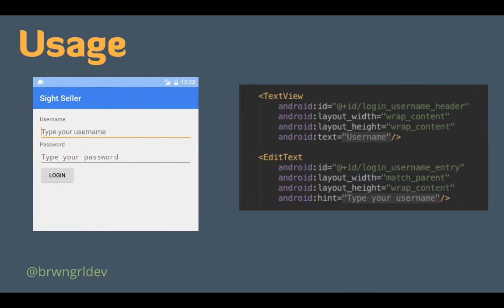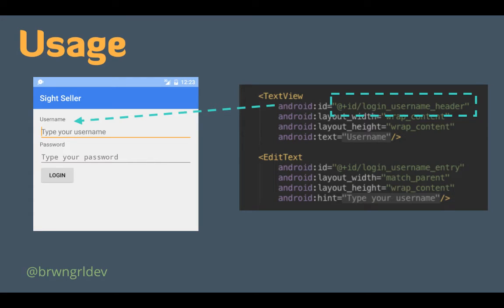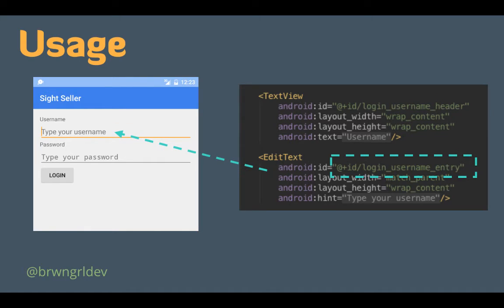So when you first see a screen in your Android application, you sort of have to picture what's behind the scenes, which is the XML layout files. So for instance, if we look at this first item username, this maps to a text view with ID login username header. And this is also similar for the input box that you have on the screen. This would map to an edit text with an ID of login username entry. So this is very important because Espresso relies on these IDs for locating and interacting with the views on your screen.